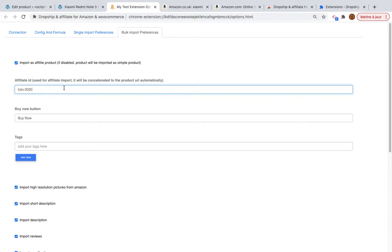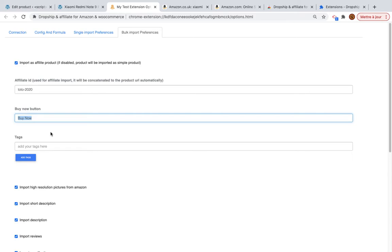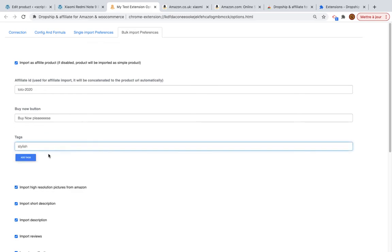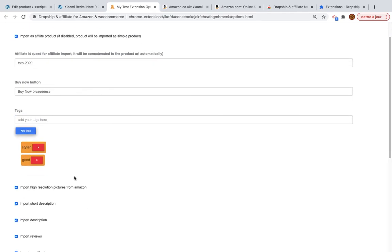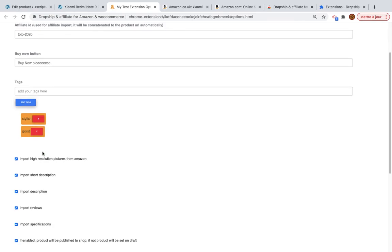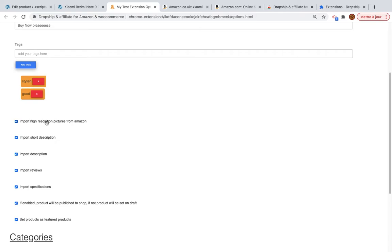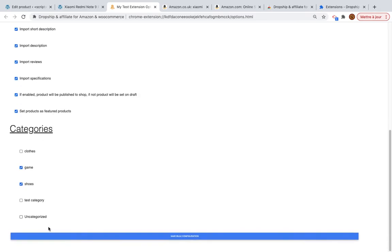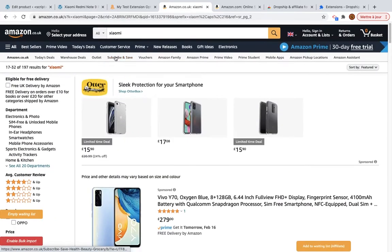Here you can paste your affiliate ID — for example, 'to2020' — to concatenate it to the final URL. You can also set the button label the user will see when purchasing. You can add tags like 'stylish', 'good', to associate with the product and improve SEO. There are additional parameters: high resolution images, import description, import reviews, import specification, publish product, featured product, and categories. Then save.